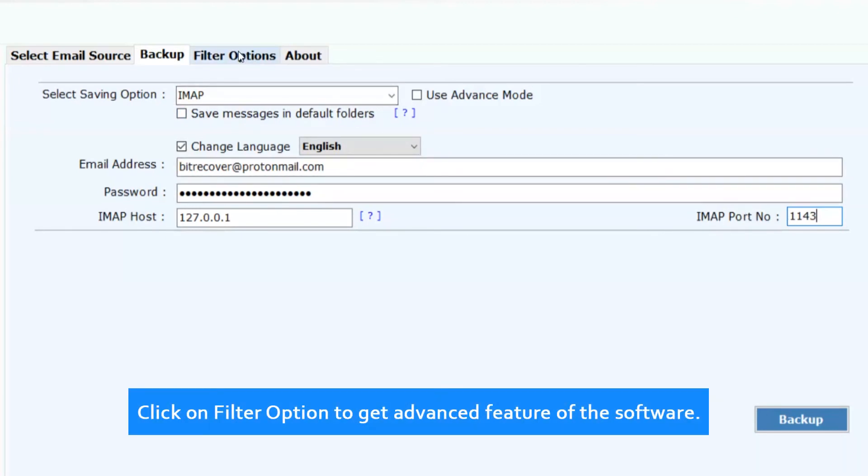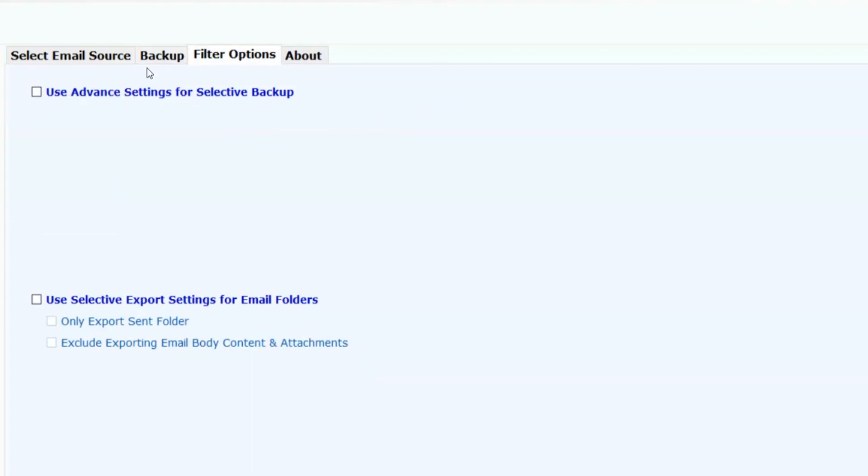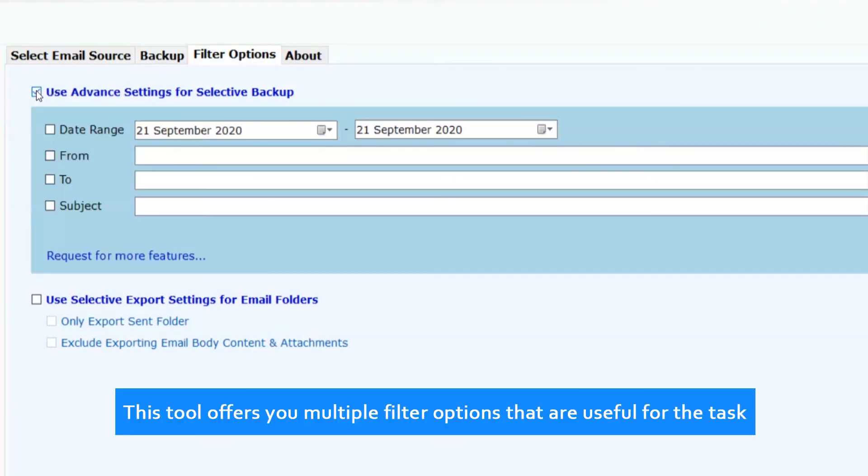Click on filter option to get advanced features of the software. This tool offers you multiple filter options that are useful for the task.